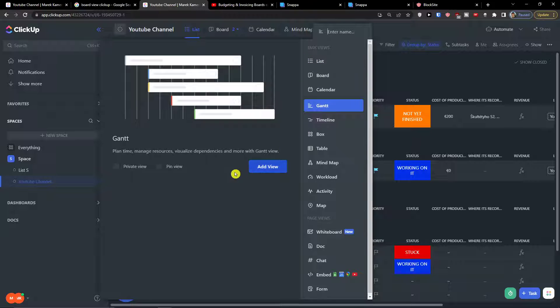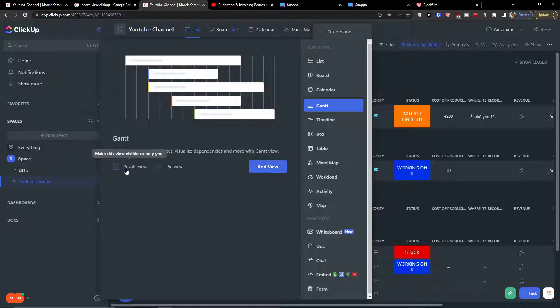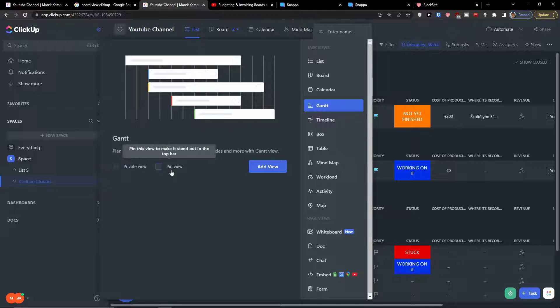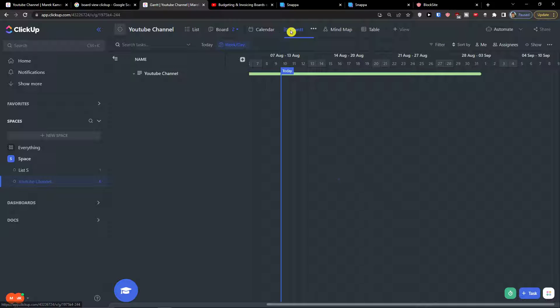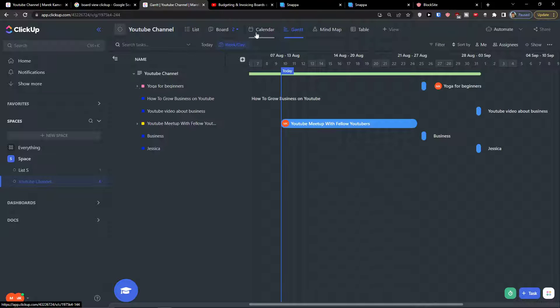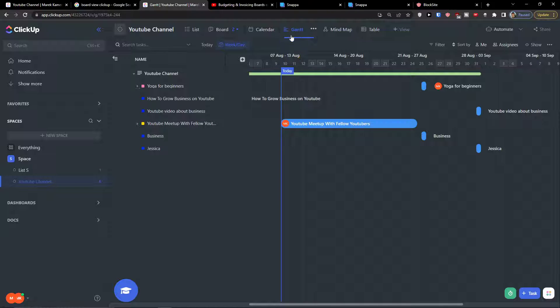Click on it and then you have the option to choose it as a private view or pin view. So I'm going to have it as a normal one and I will just click here add view. Here we are, here we have the Gantt.